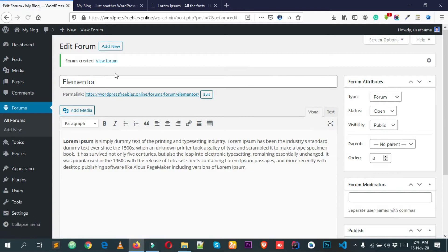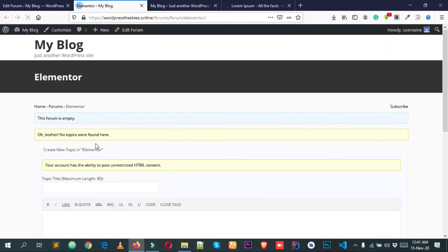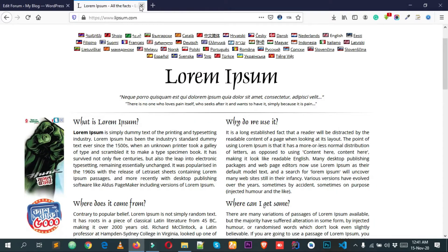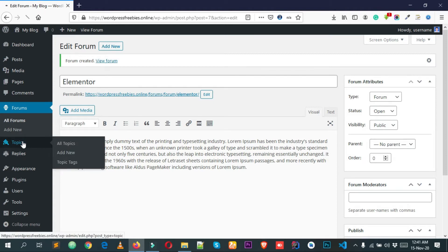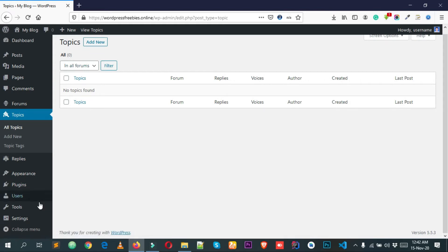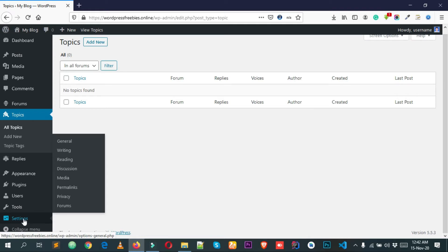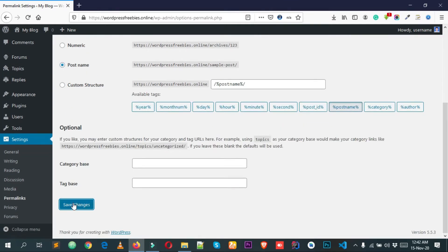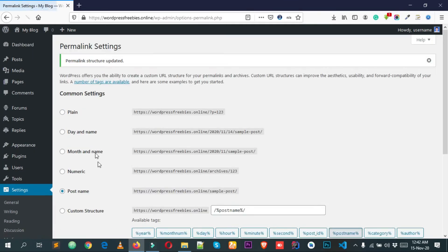Click Publish and you can view the forum by clicking the view link — that's the URL of your forum. Before adding topics, you need to change the permalinks. Go to Settings, then Permalinks, select Post Name, and save changes. Sorry, I forgot that step. Visit the site again with your domain name followed by /forums.